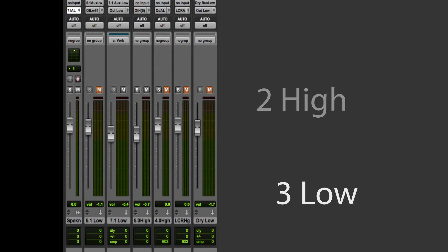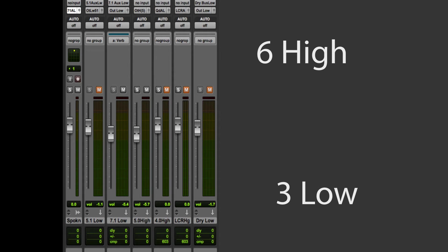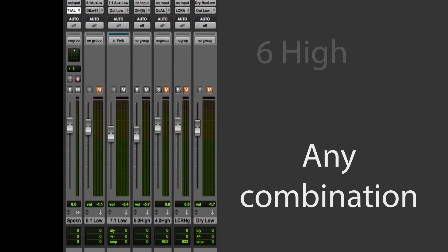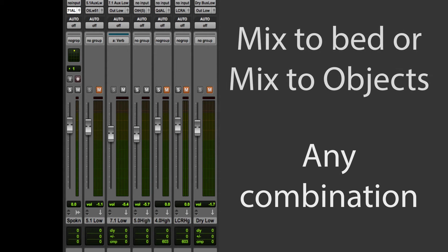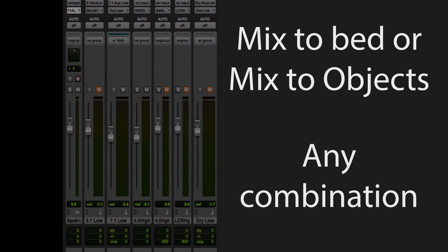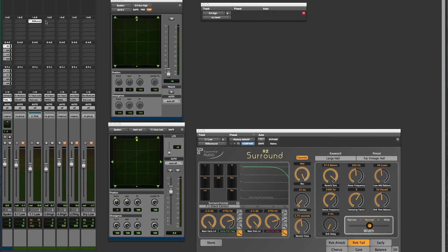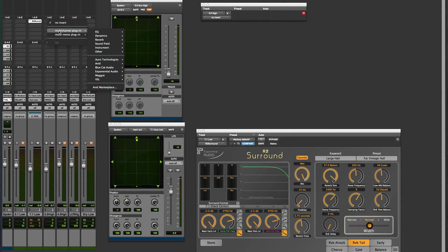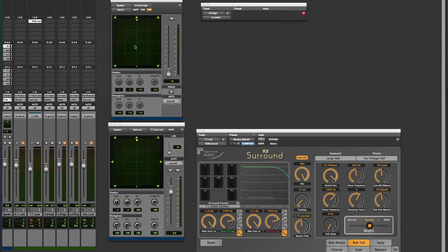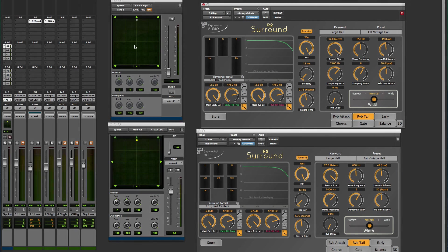You may have source material hard patched to low or high buses, or you may be using a 3D panner to dynamically place signal onto these buses. The buses are connected to aux tracks where you'll have reverb and other important plugins.